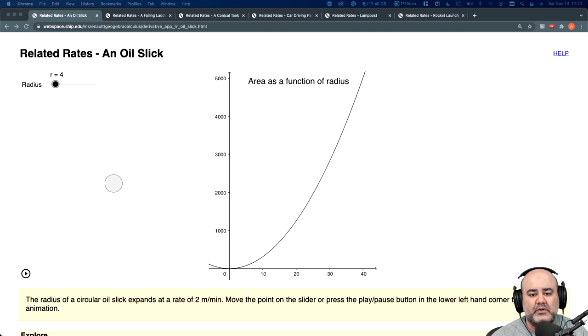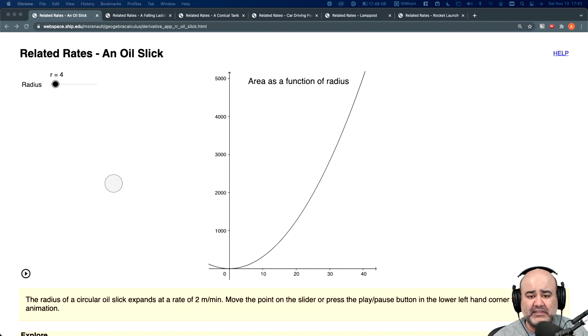Hey guys, in this video I'll talk about some related rates problems. Some of these are probably easier than what you'd expect to see on the test. Some are about at par, but let's get started.